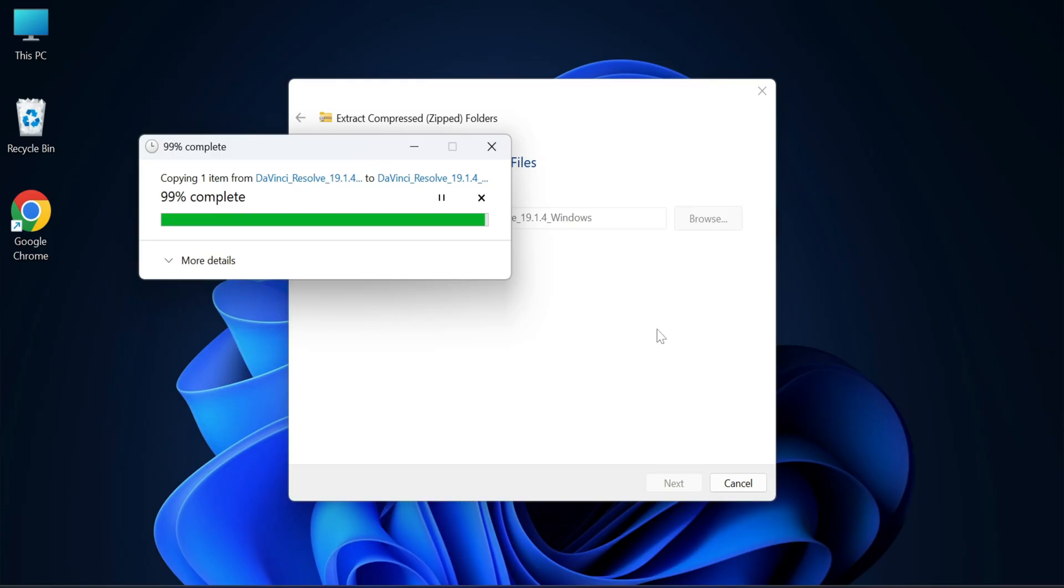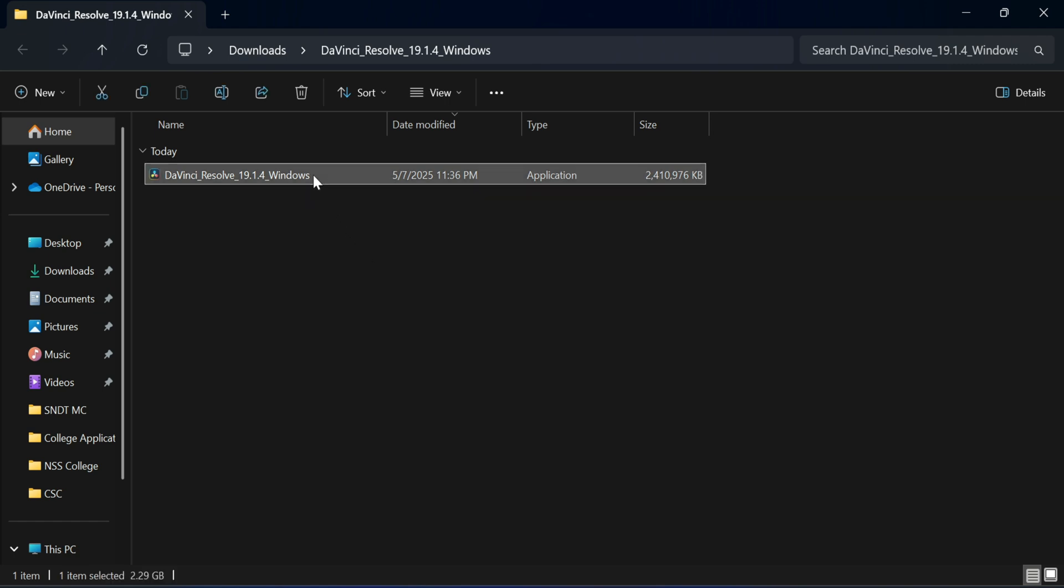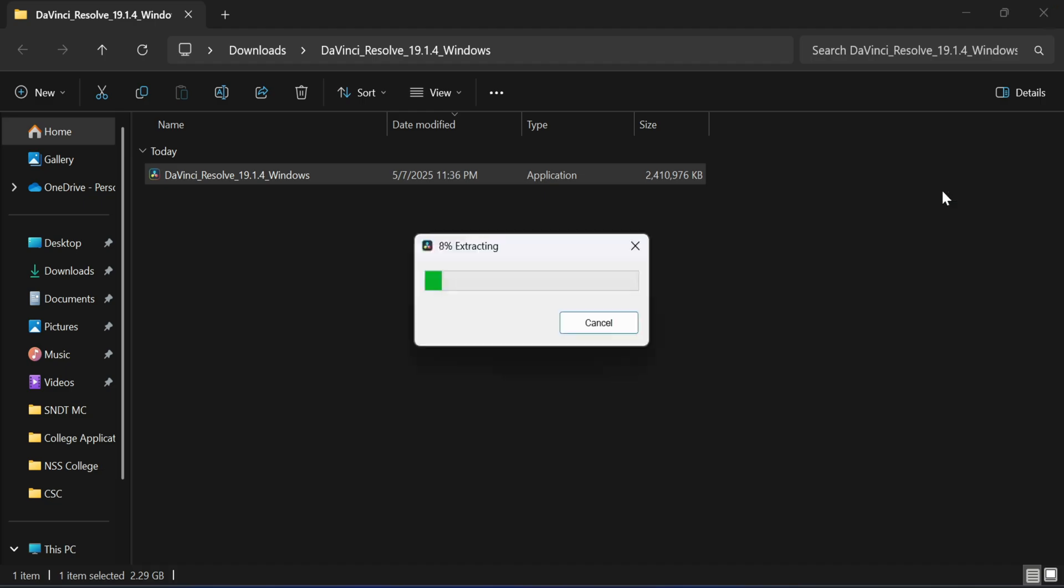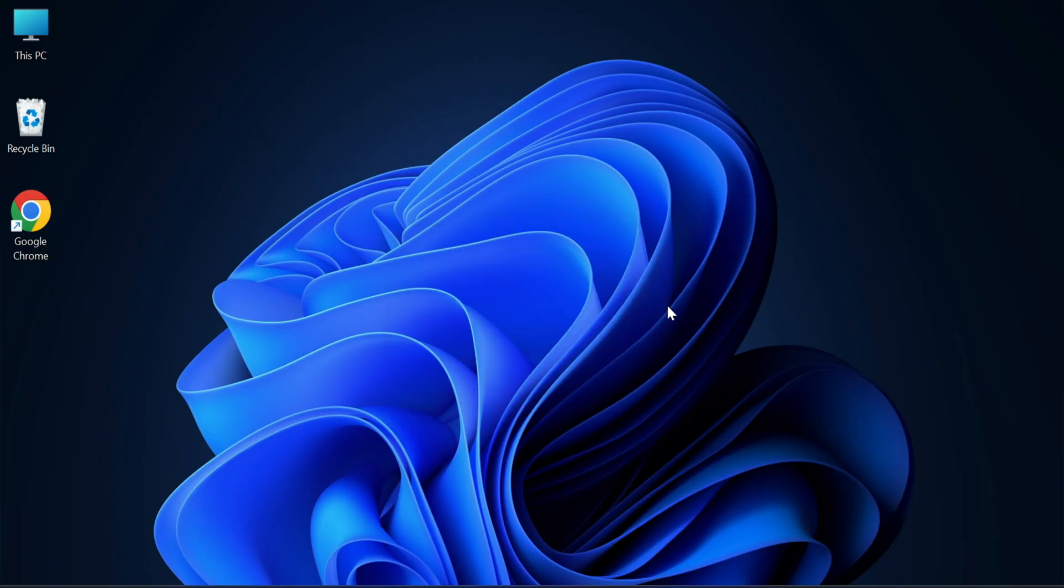Now here you can see I'm having one exe file. So now let's start installation. For that, we will be clicking on this exe file. Here it's showing me this page. It is going to download all these. These are prerequisites for DaVinci.